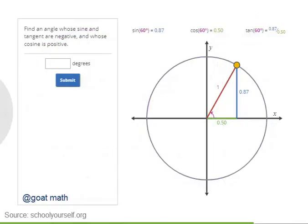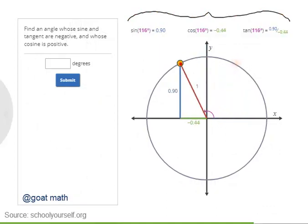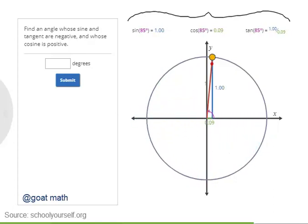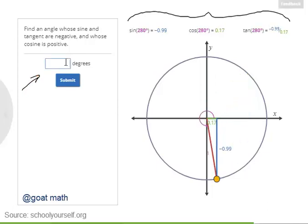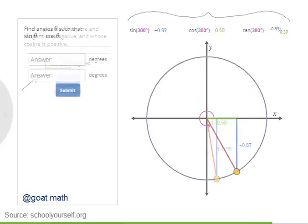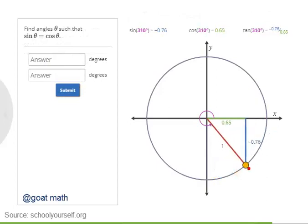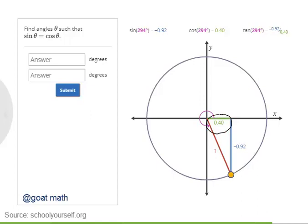With this interactive graph, you can see the sine, cosine, and tangent of all angles between 0 and 360 degrees by dragging this point around the circumference of the unit circle. Try finding an angle whose sine and tangent are negative and whose cosine is positive. Nicely done! In this quadrant down here, points on the unit circle have positive x-coordinates and negative y-coordinates, so the cosine of any angle in this quadrant is positive, while the sine and tangent are negative.